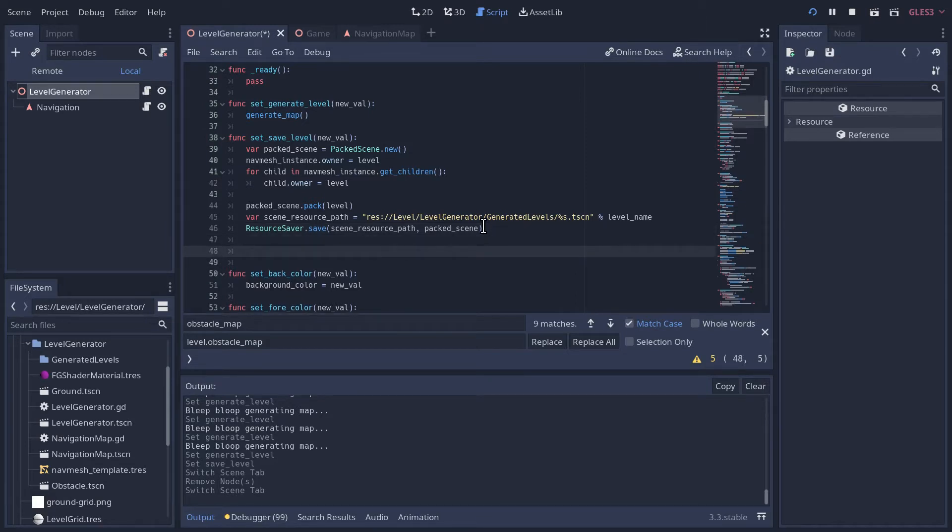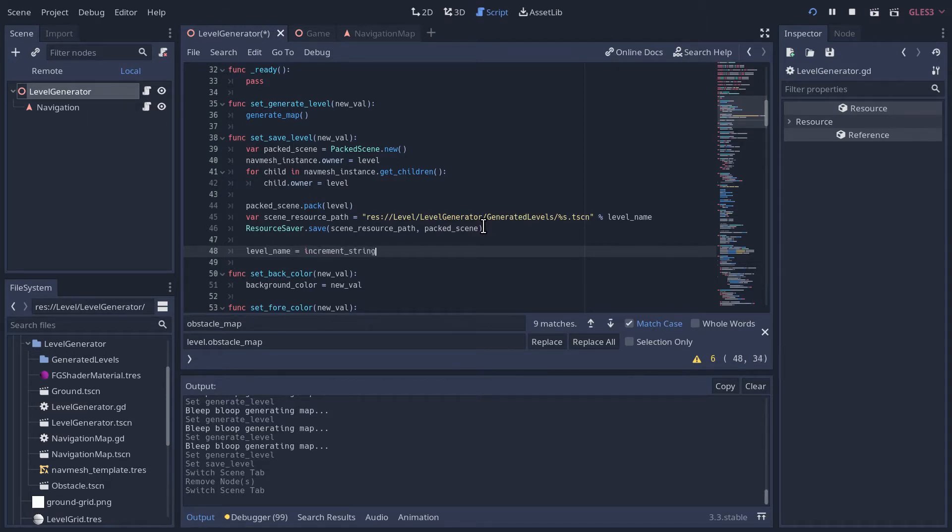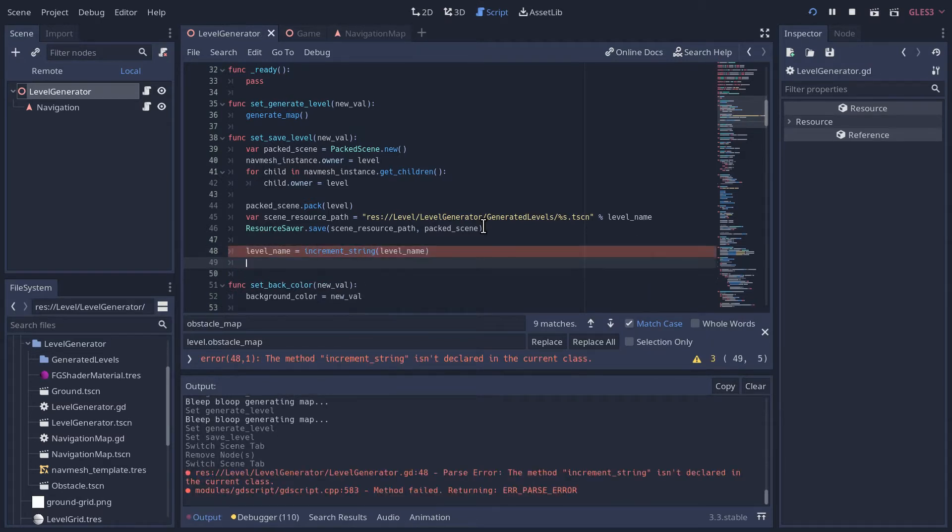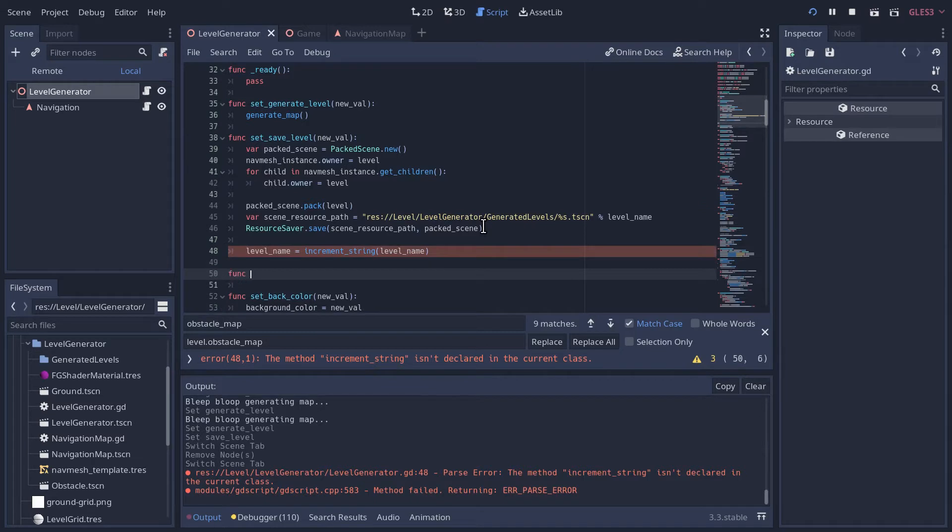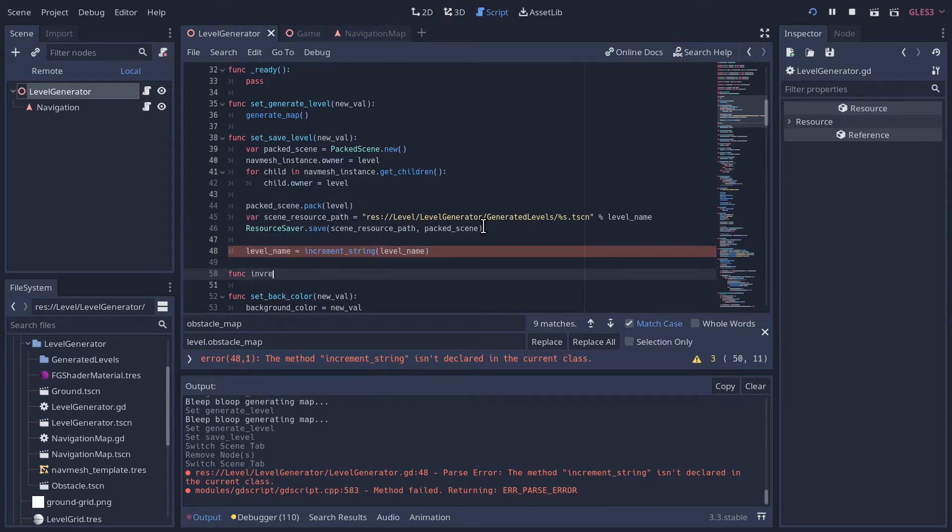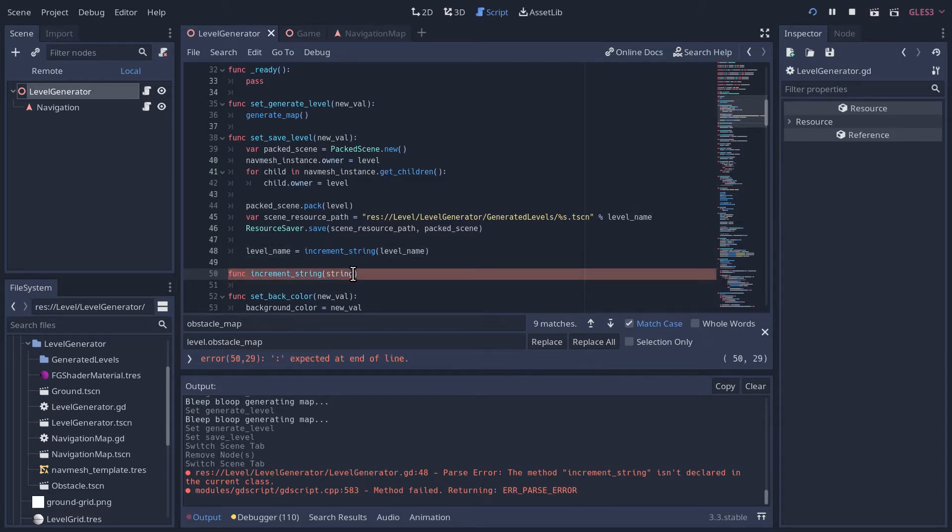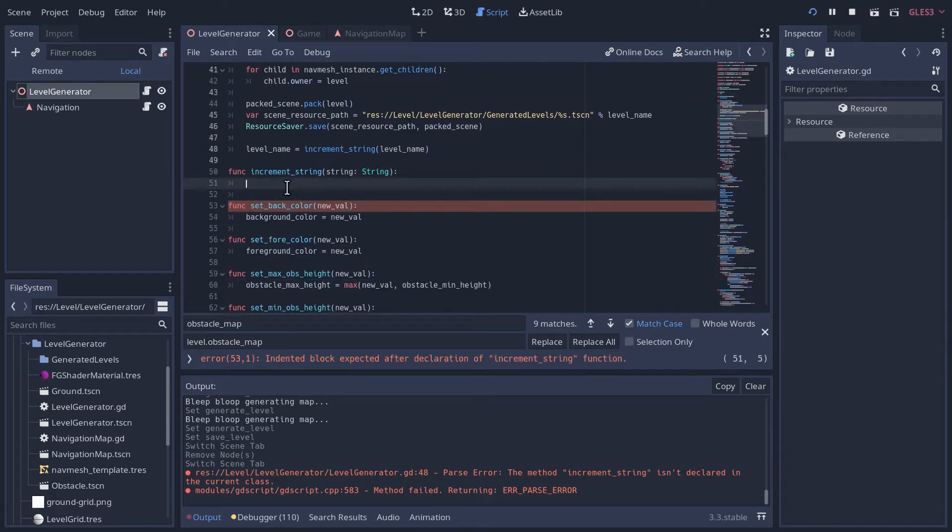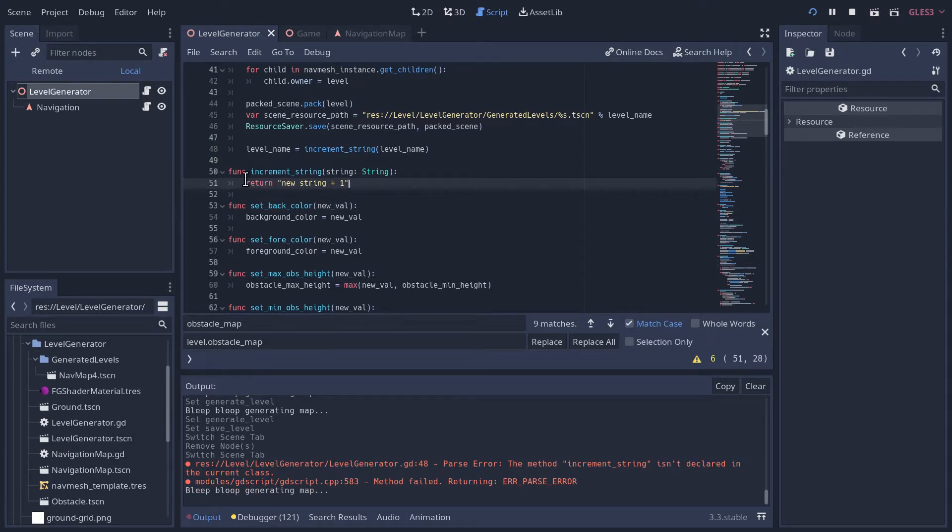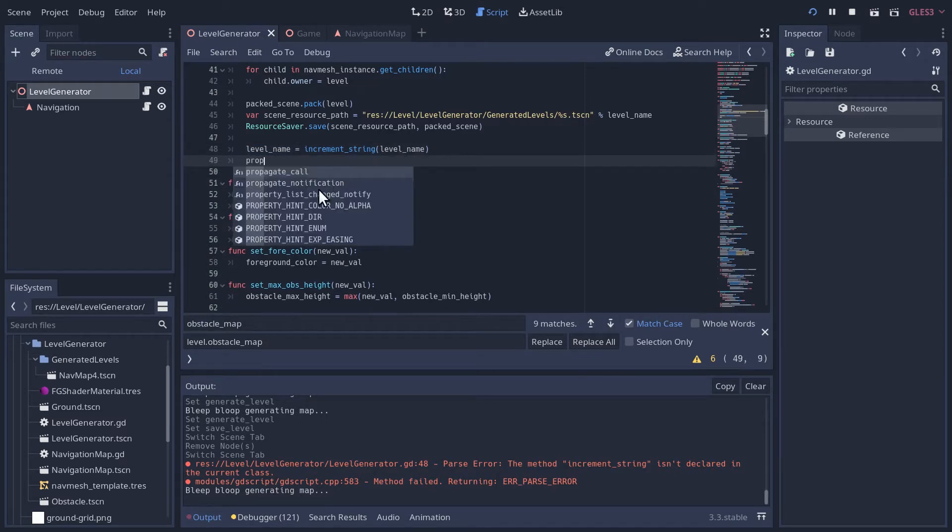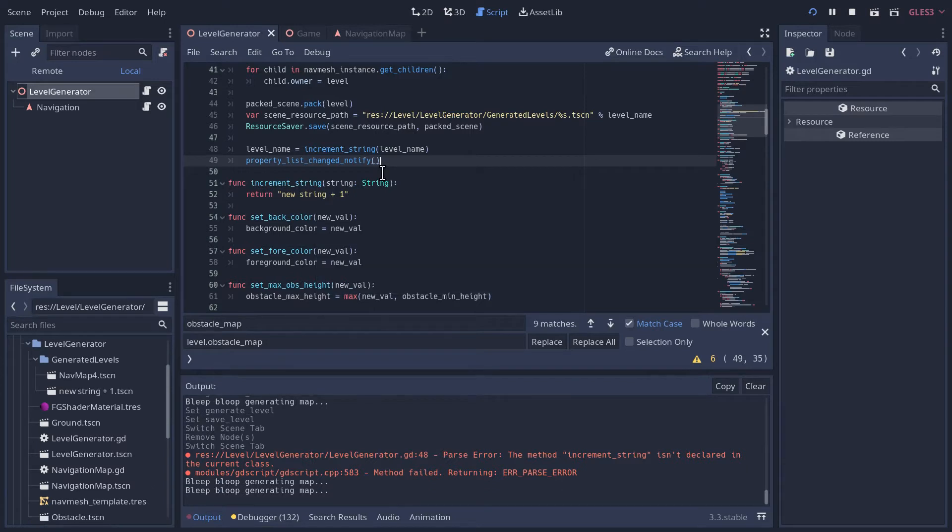So we have a level name here. So let's go level name and let's create a new method and we'll call it increment string. And it's just going to be a method that's going to take a string and if it ends in a number, it'll increment that number. That might be useful for some other things in the future. And we'll just create it underneath here.